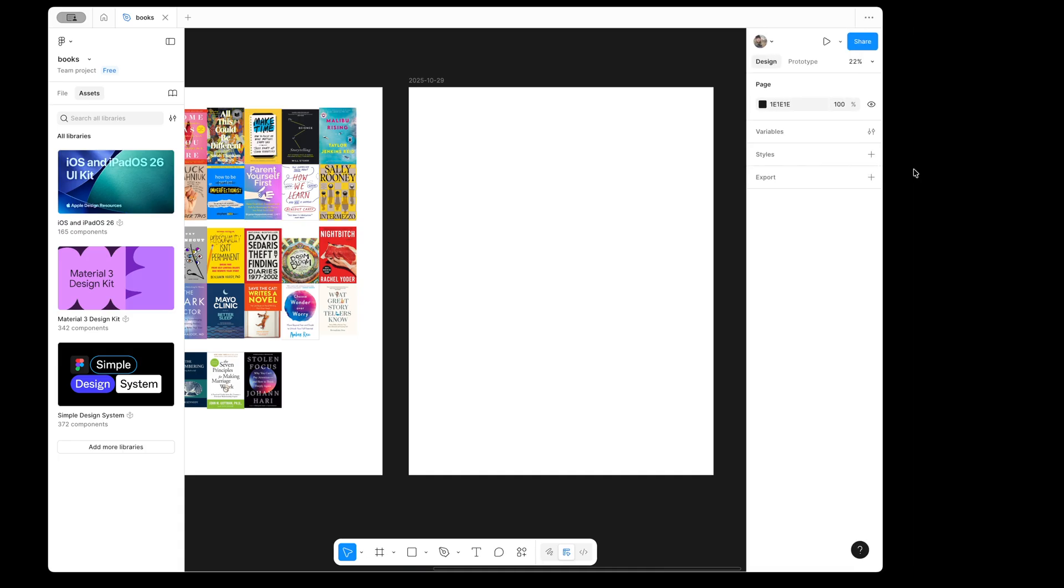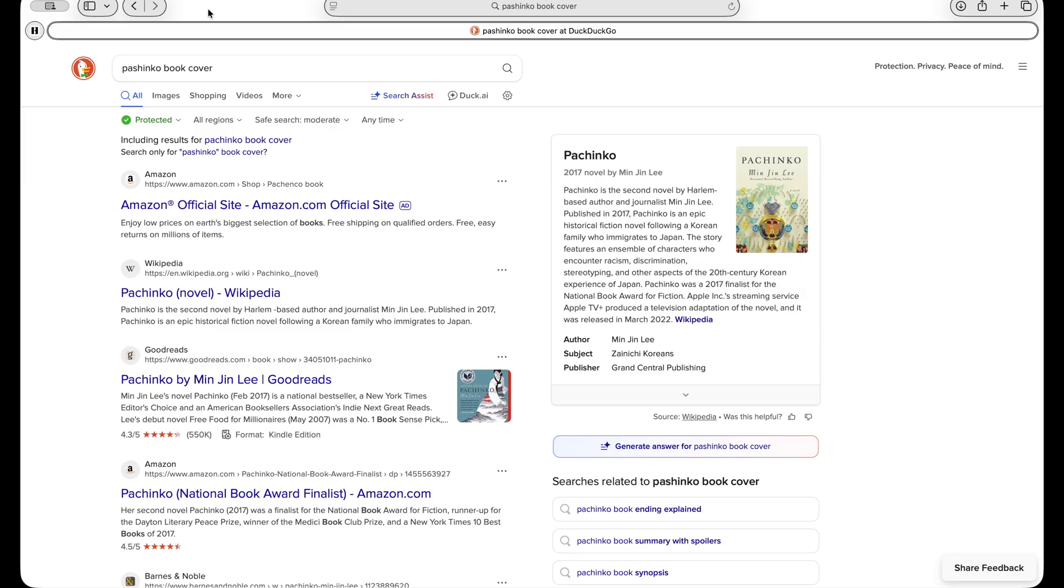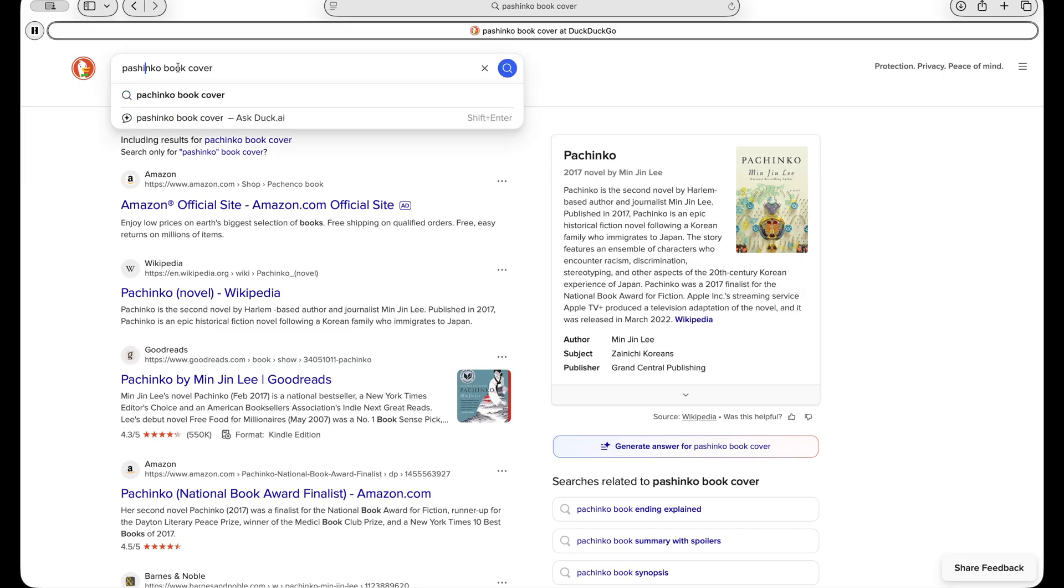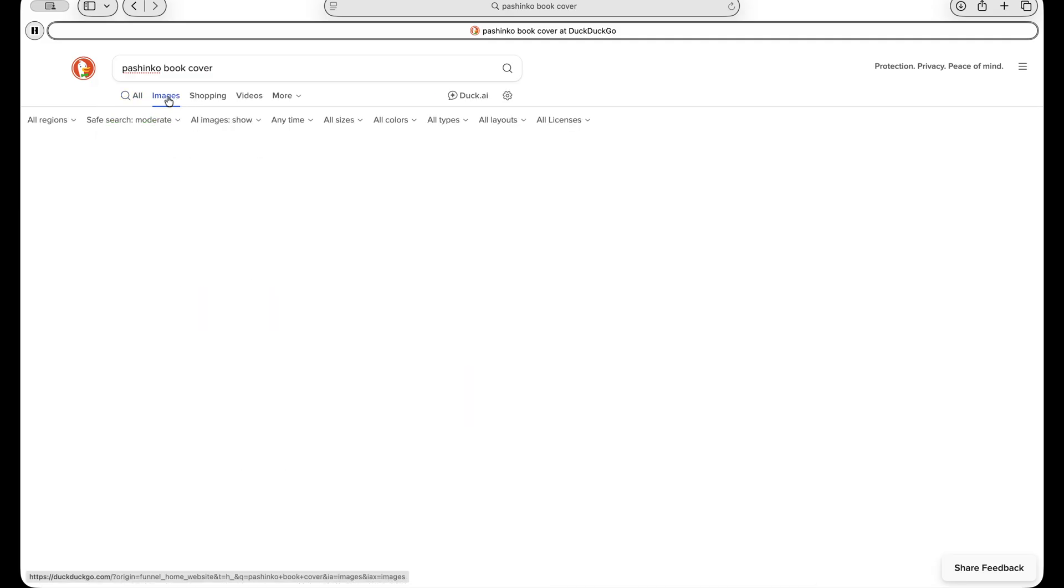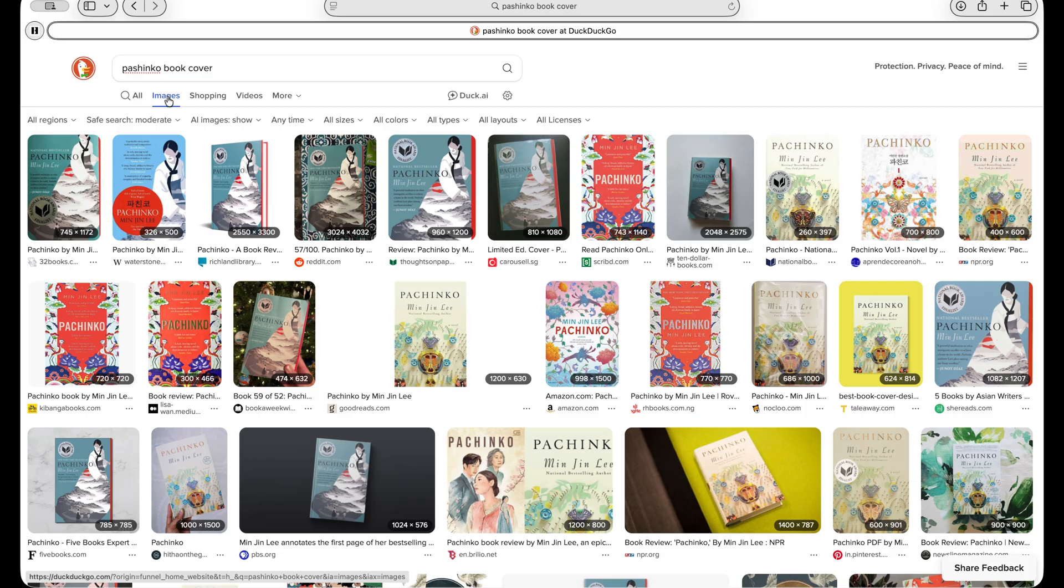First, I'm going to go to my browser and download some of these books. Within your browser, you can just search for the book cover itself, check the images, and see which one you want to pull in. I recommend using the one with the highest resolution possible.